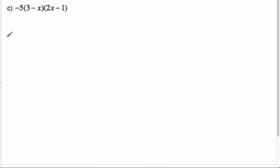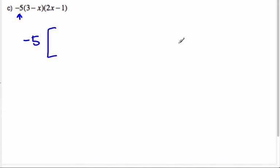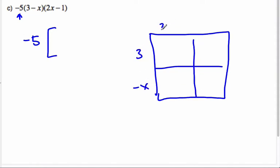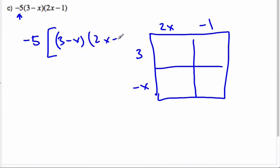Let's try another one — this one looks tricky. There's a negative 5 on the outside, and the 3 and negative x are switched around. The negative 5 just means we end up with negative 5 of those things. First I want to figure out the area from (3 - x)(2x - 1), and then multiply all of that by negative 5. So we'll do (3 - x)(2x - 1) by the box method first, then multiply by negative 5.